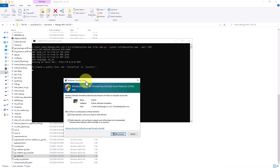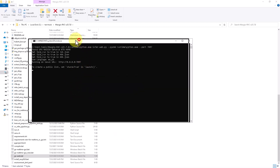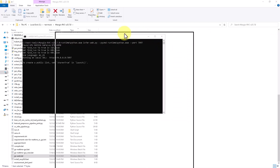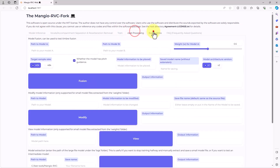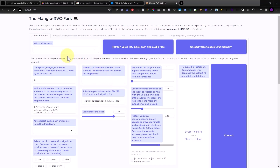A firewall access prompt will appear — just allow access. Then the application will be loaded in the browser. Here it is, it's loaded up.